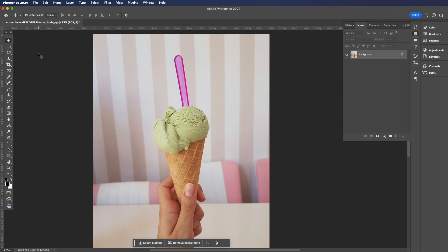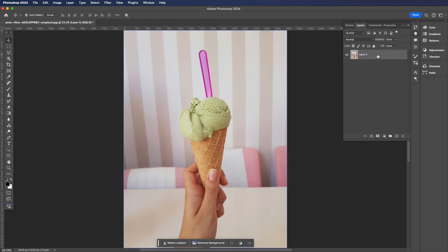We're going to unlock our background layer by holding down Option and double-clicking.